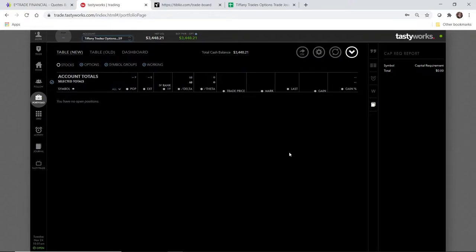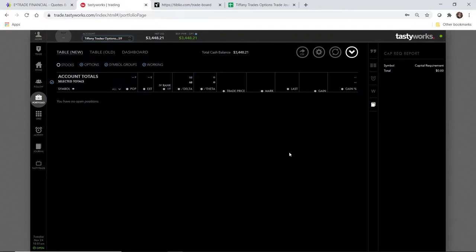Hey traders, welcome back to Tiffany Trades Options. My name is Tiffany and I love to trade stock options. Today is November 24th, about 10:03 Eastern Standard Time. I hope you guys are doing well. I'm going to try to make a short video today on Tiblio. I've made one video on this previously and I've mentioned it in the last couple of videos, and I want to walk through some of the changes to their platform today.